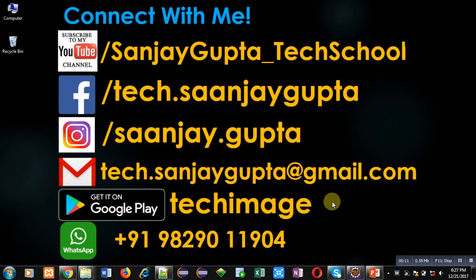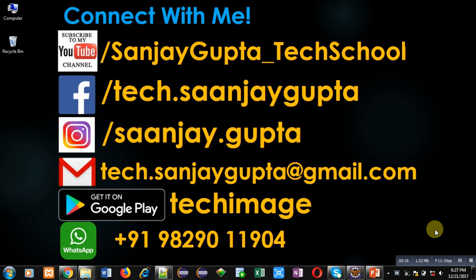Before starting, you can subscribe to my YouTube channel by clicking on the bottom right corner of this video. You can download my app TechMS that is available on Google Play. You can connect with me by following these details which are available in front of you.